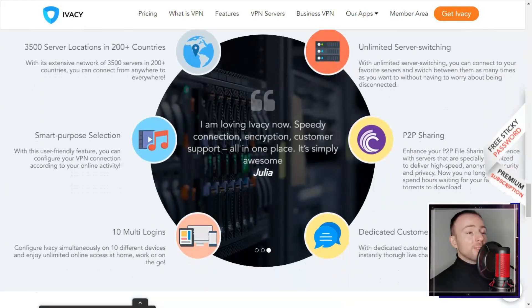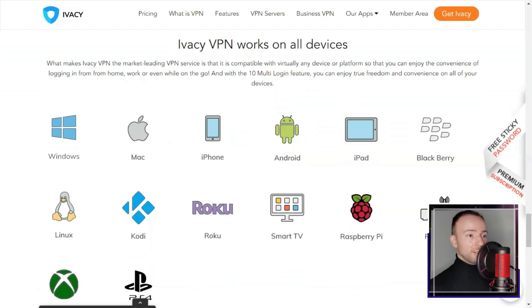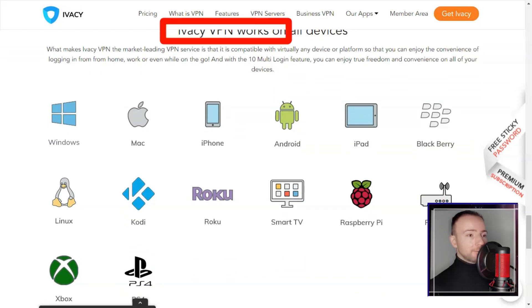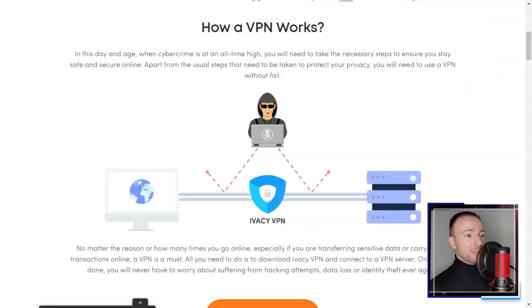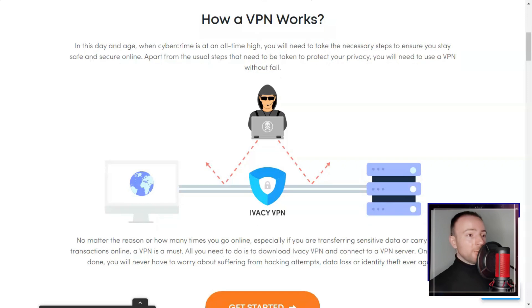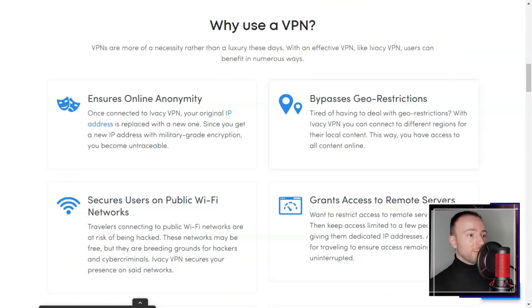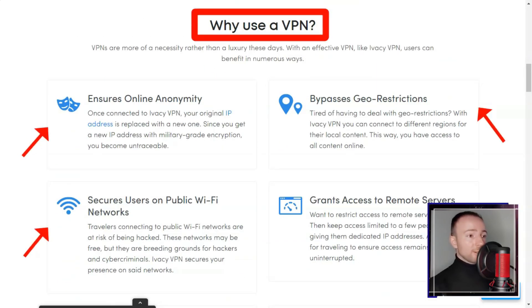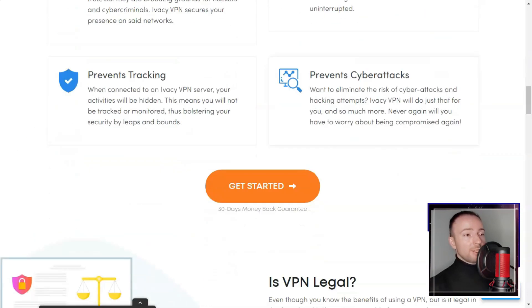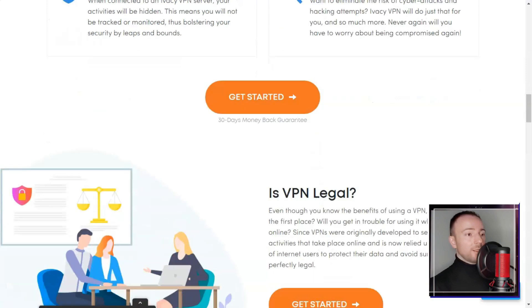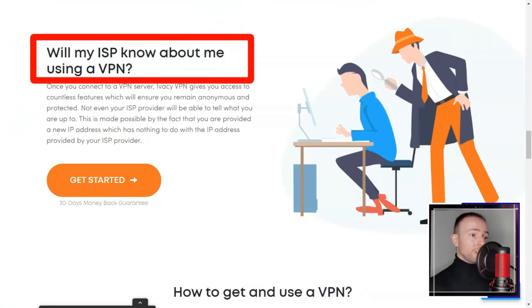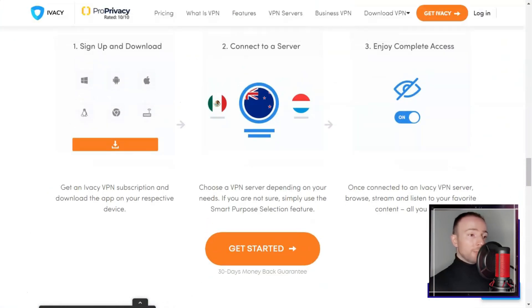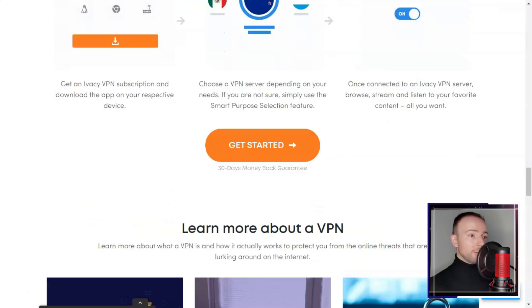The pricing structure of Ivacy offers flexibility with different subscription plans. While I found the shorter term plans to be relatively affordable, the longer plans provided better value for money. Additionally, the 30-day money-back guarantee provided an opportunity for me to test the service risk-free.